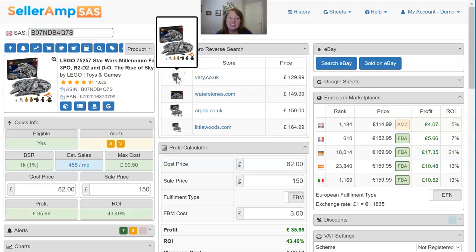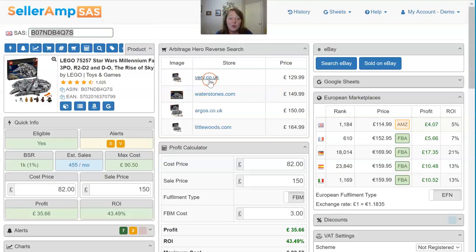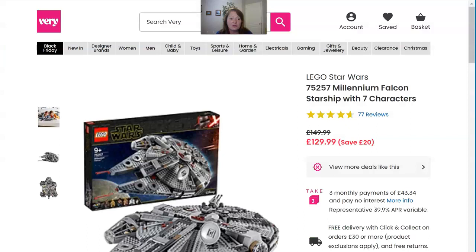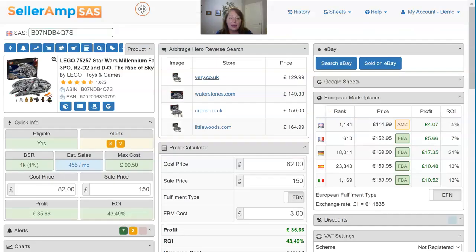Not only can you hover and see the image to reconfirm it's what you're looking for, but the link will actually take you directly to that product listing. If we hop over, we can see on Vary there is the same product that we were just looking at, and of course it lists the price at which it's being sold.